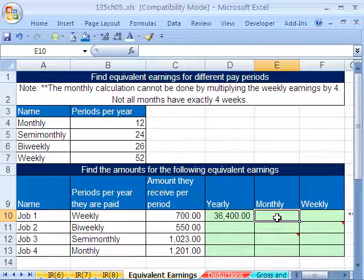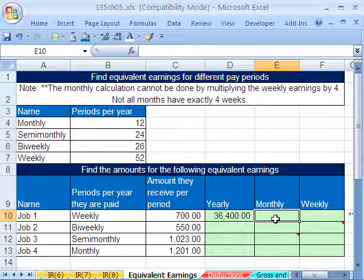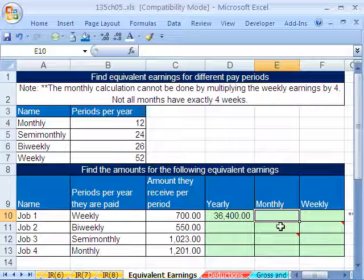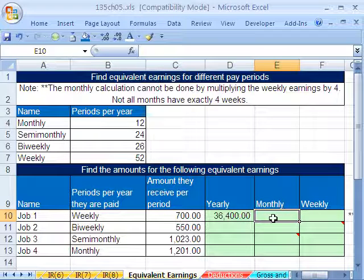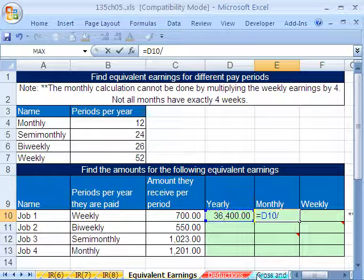Now, monthly. How do we get monthly? Of course if we have $700 per week, we could just multiply it by 4, right? Not a chance, because not every month has exactly 4 weeks. So the way we do it is we calculate our yearly first, then say equals the yearly amount divided by how many months there are in a year — 12.